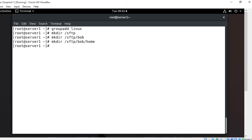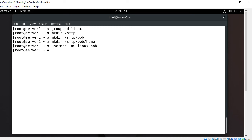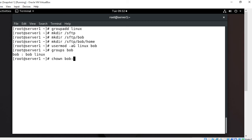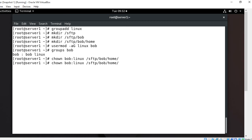Now I modify Bob's user account and add him to the Linux group: usermod -aG linux bob. We can verify with: groups bob — Bob is now a member of the Linux group. Next I change ownership of the Chroot home directory: chown bob:linux /sftp/bob/home. It's important to leave everything else with default root permissions. Verified with ls -ld — the user owner is Bob and the group owner is Linux.